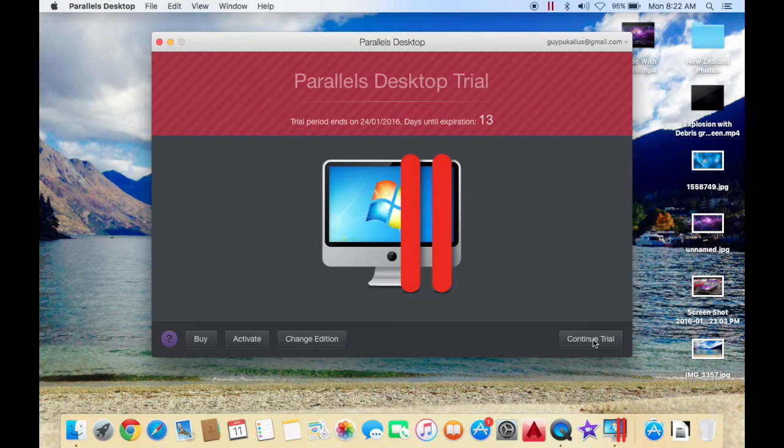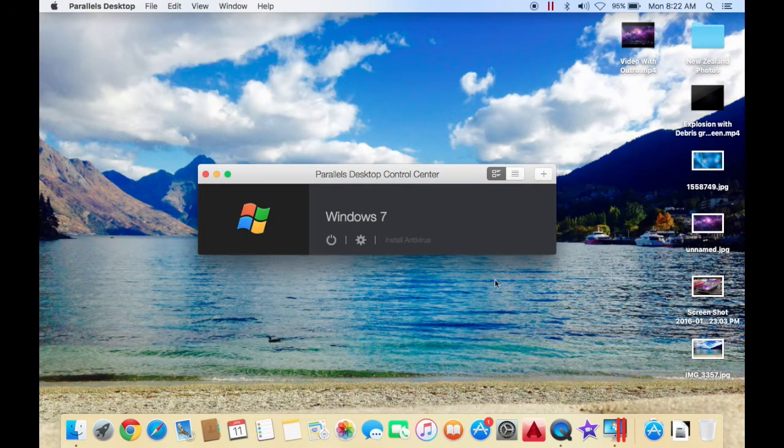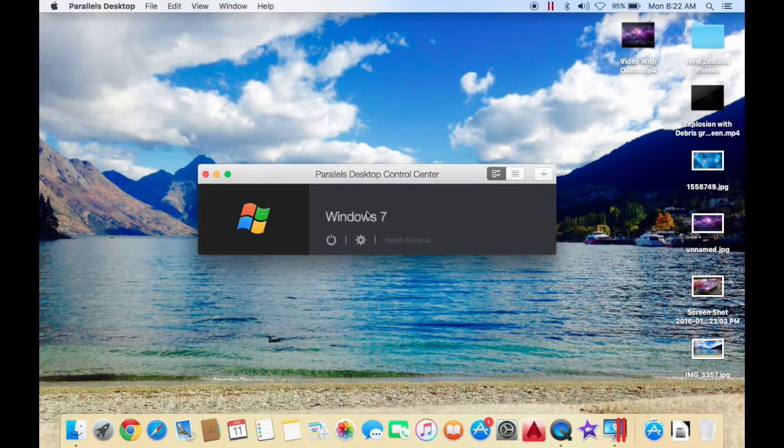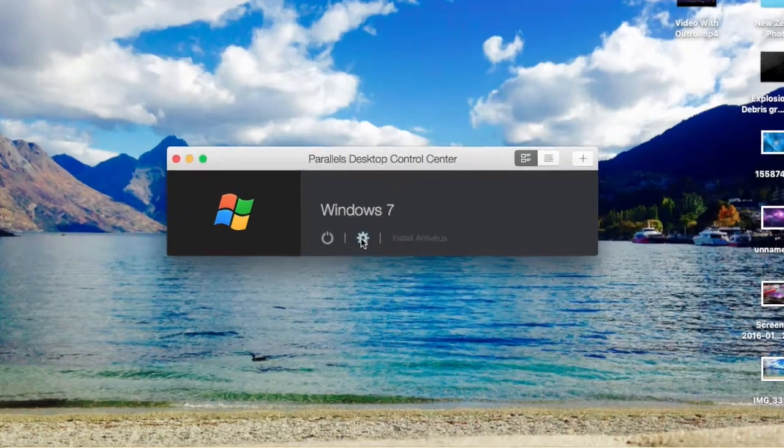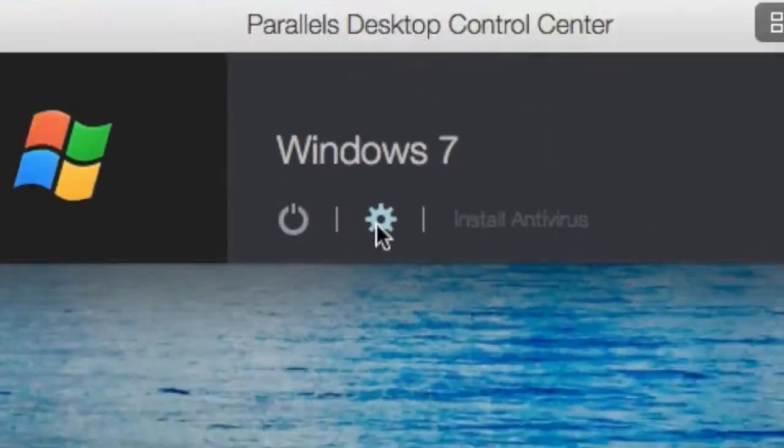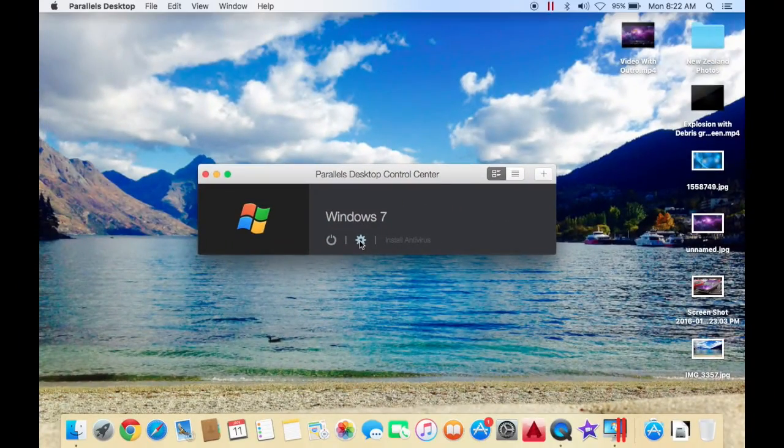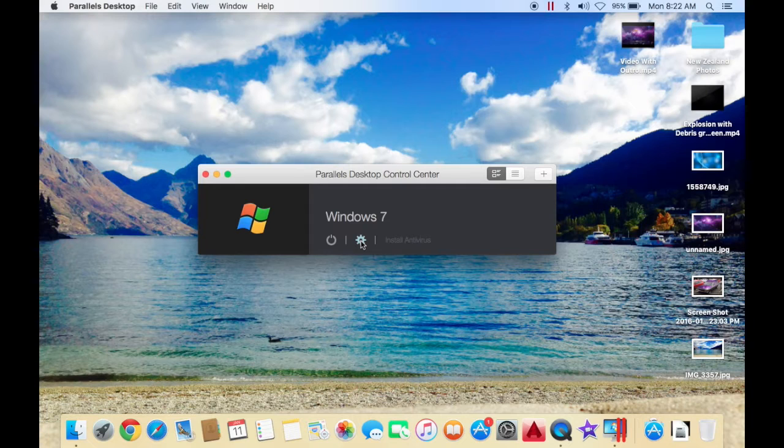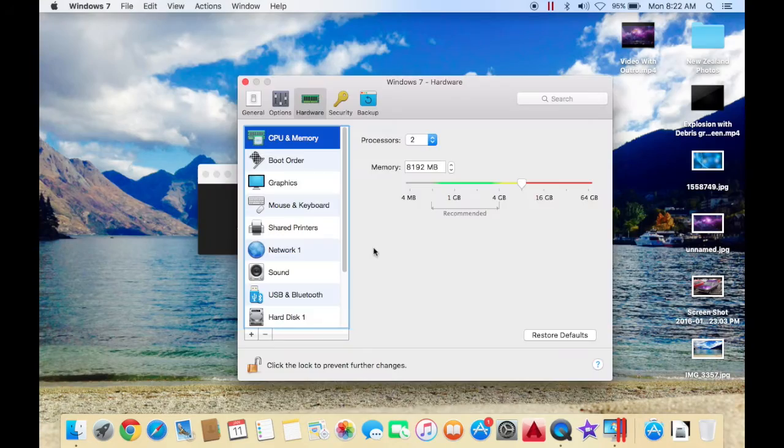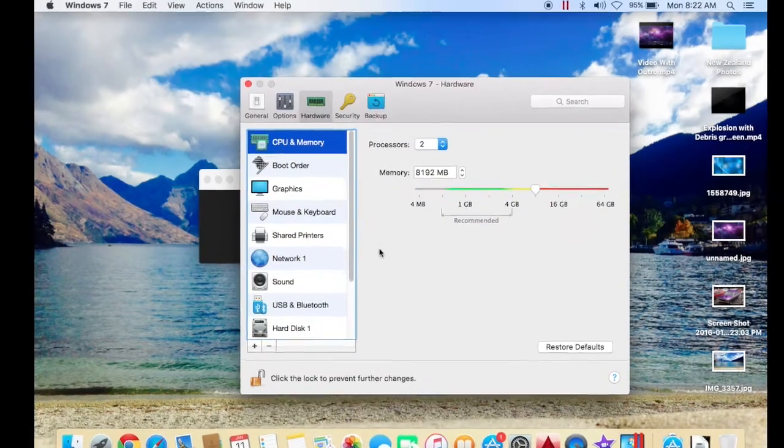Once you're here, I have Windows 7 installed. Press the little settings tab. This is on Parallels 11, the newest version at the moment at time of recording. Just hit the settings button.